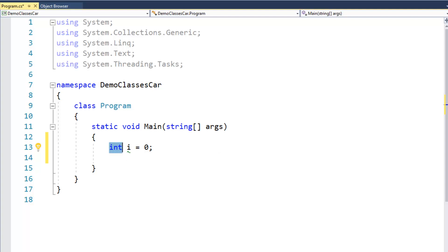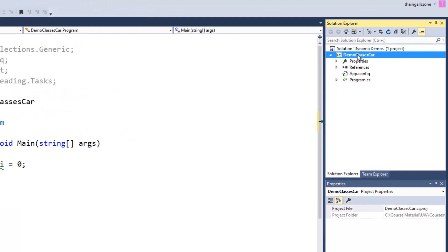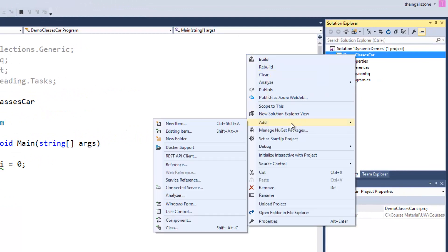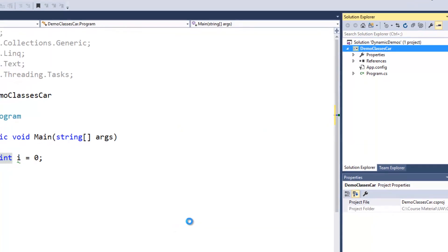So for example, we'll go up here to the project and I will say, I right click and say add and I could just say new item or go down here to class, it's really up to you.